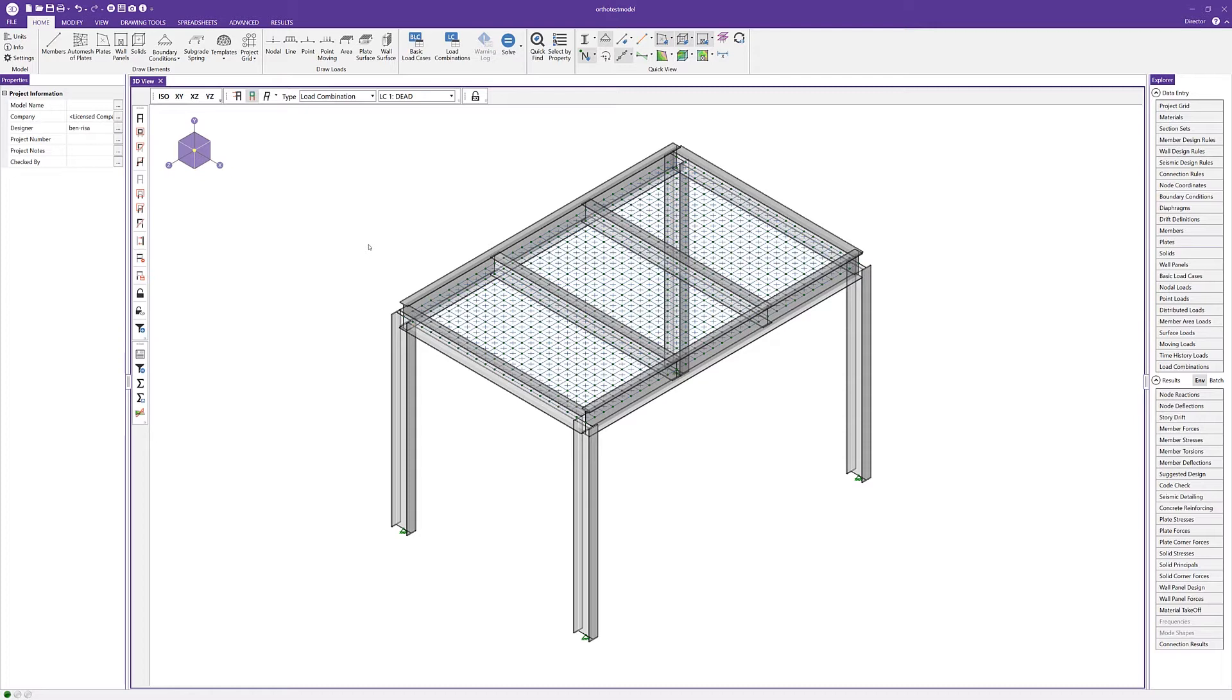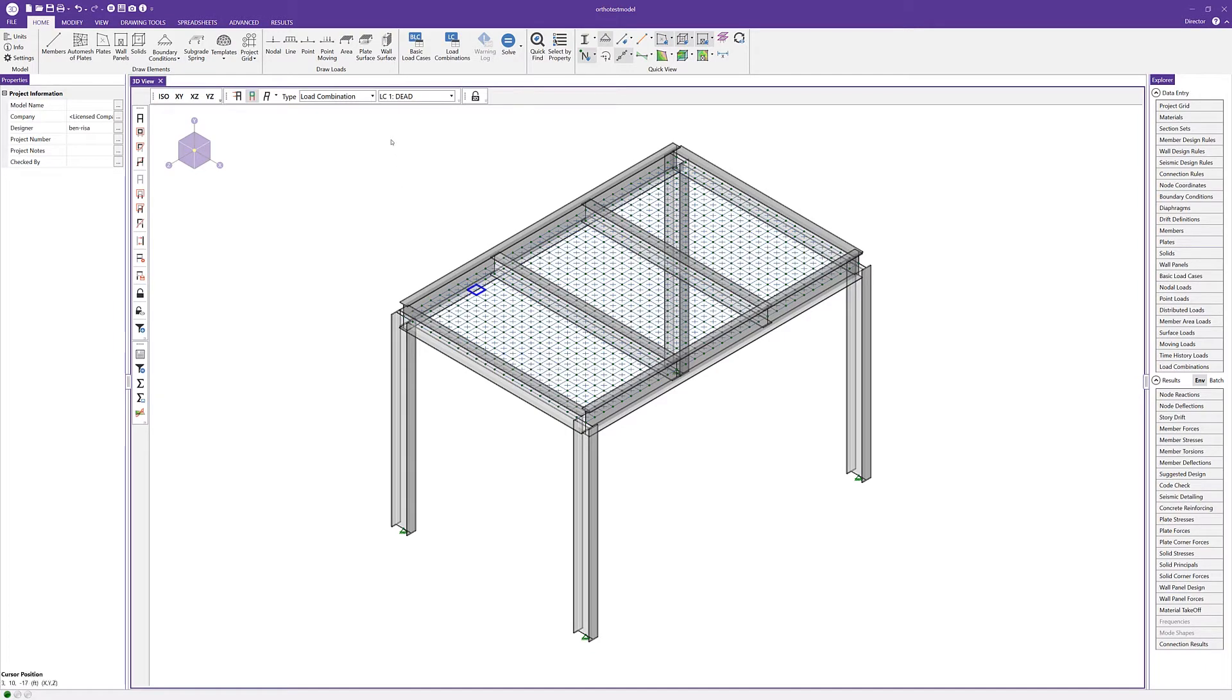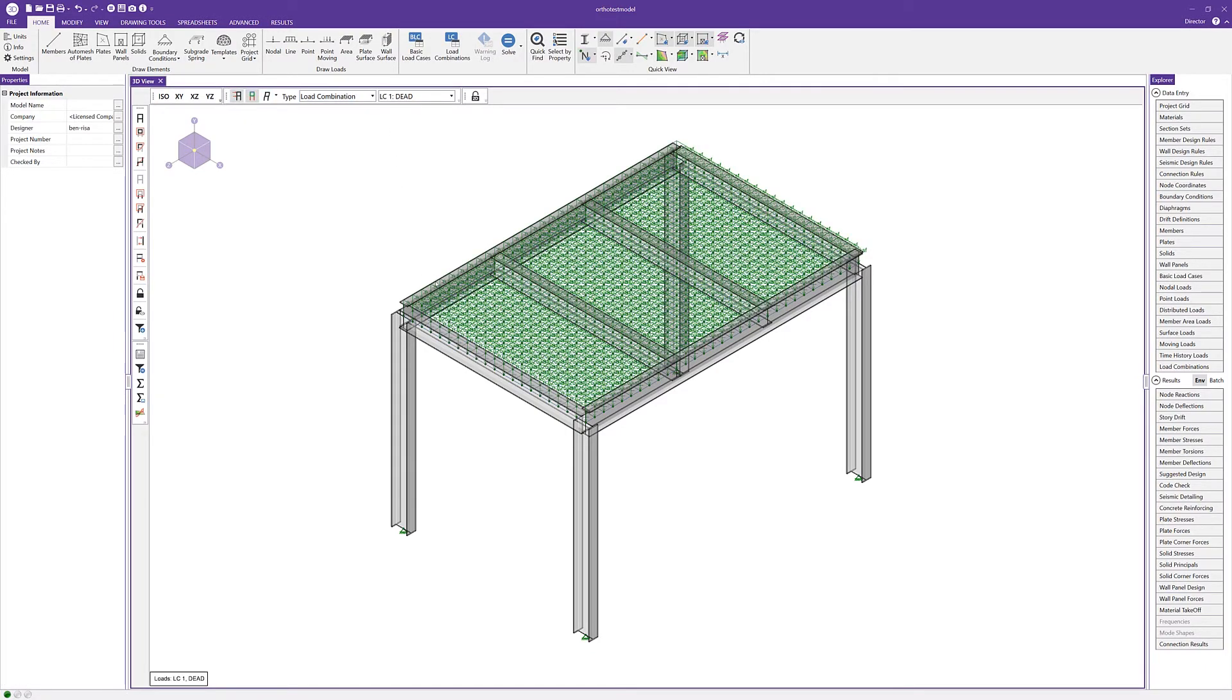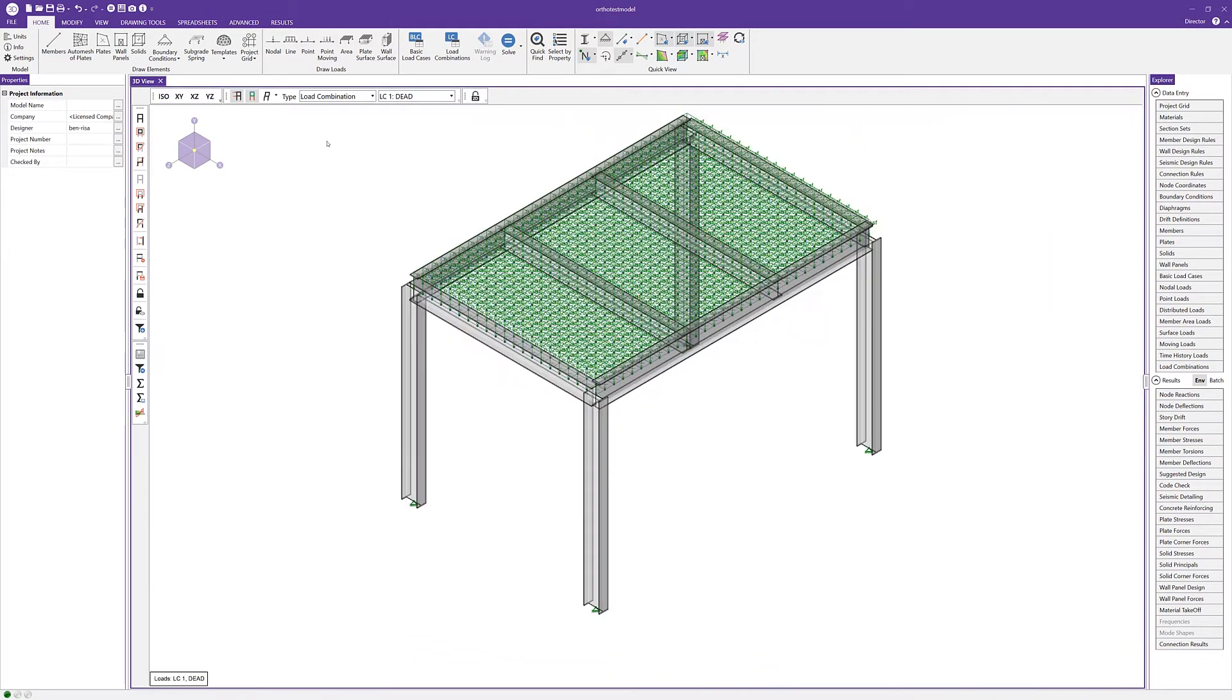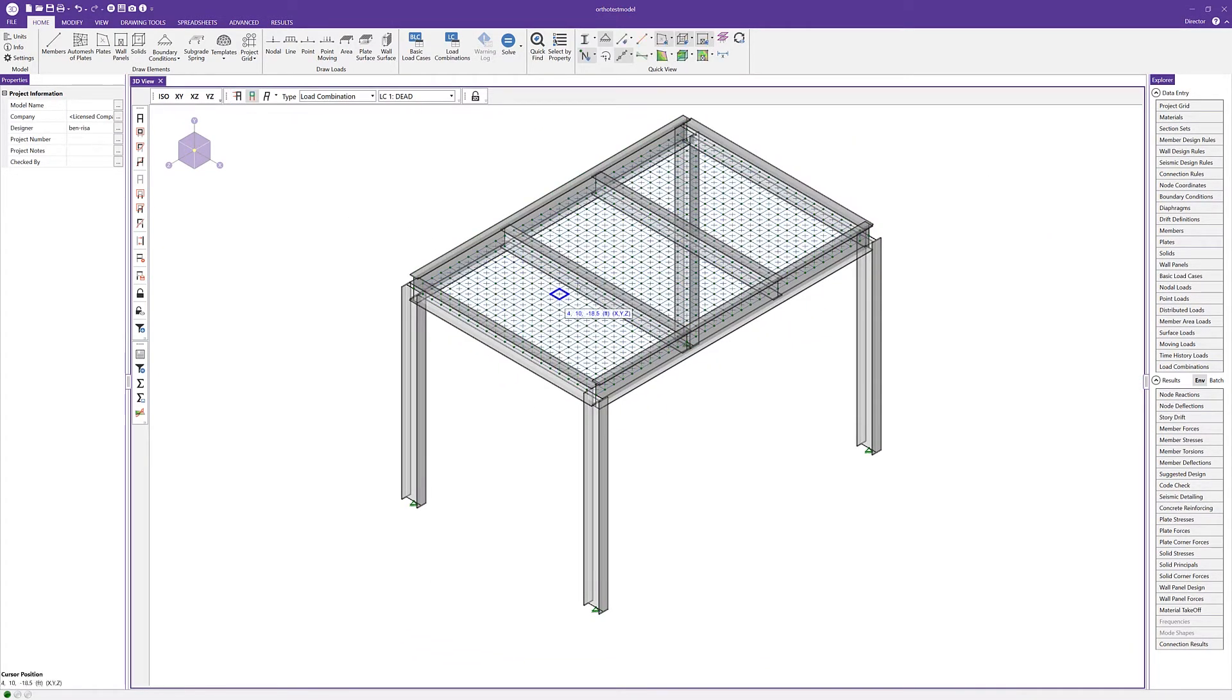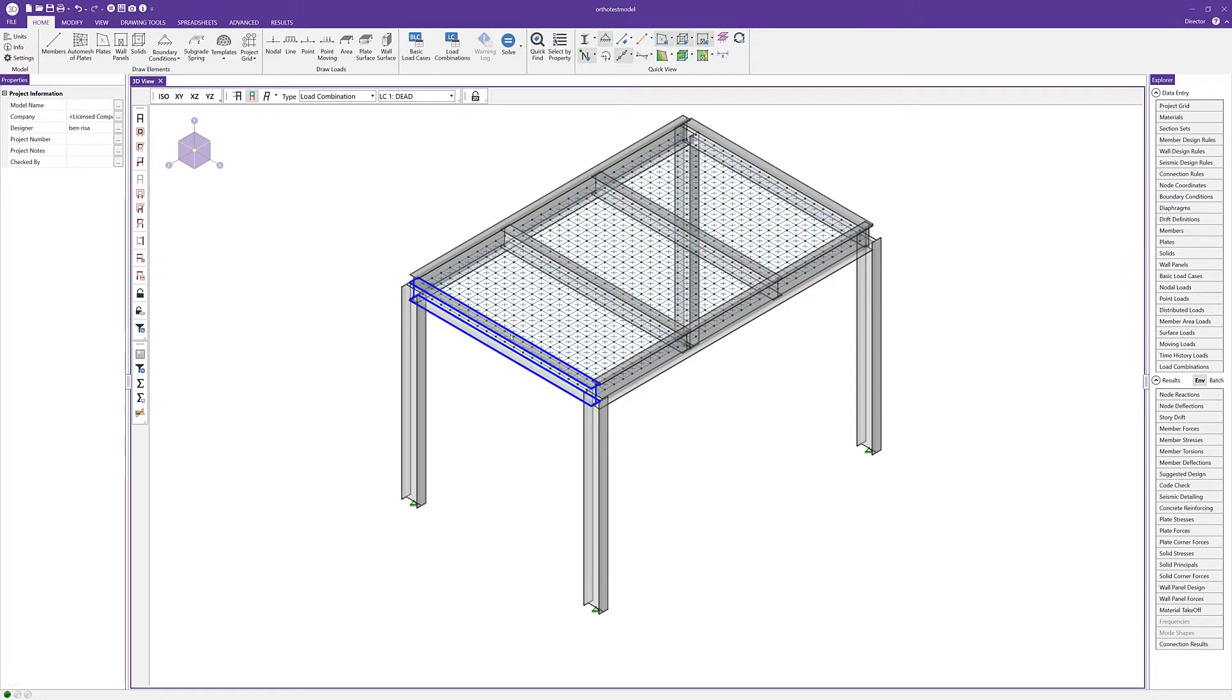Before we look at how to define this in RISA 3D, let's look at the results for this model with isotropic plates. We can see our loads, I've got some loads applied here, just 25 pounds per square foot live load. Our plates here are isotropic, meaning that they have the same stiffness behavior in both directions. Now we would expect in this particular case, maybe in this bay framing, that we'd want the load transfer to go in this Z direction.